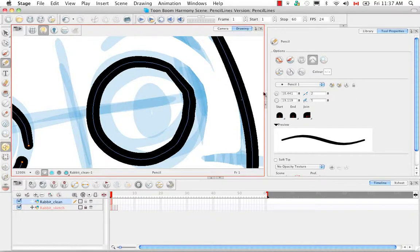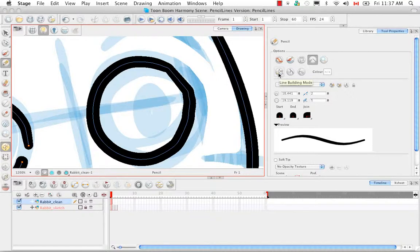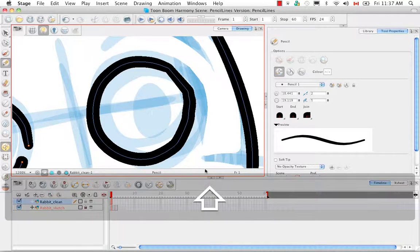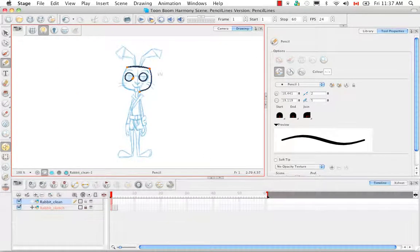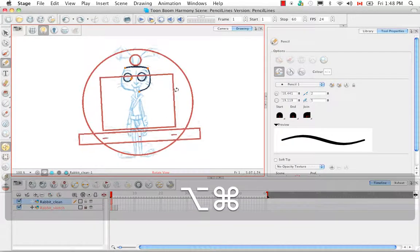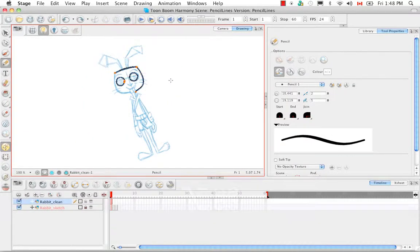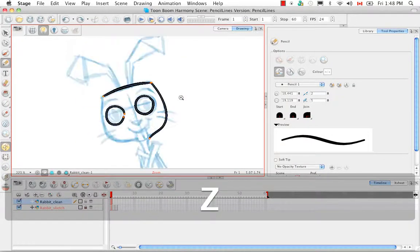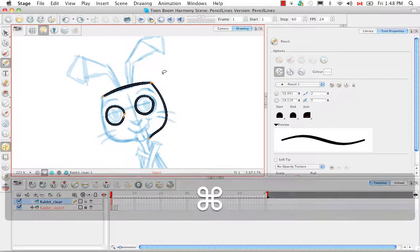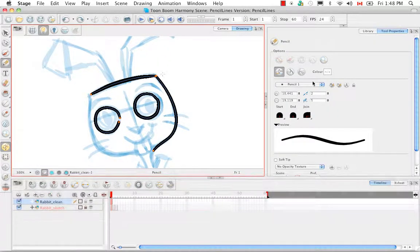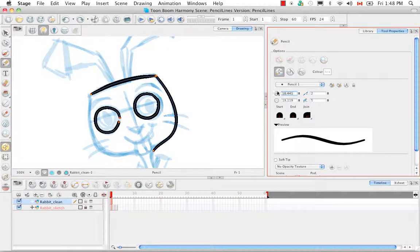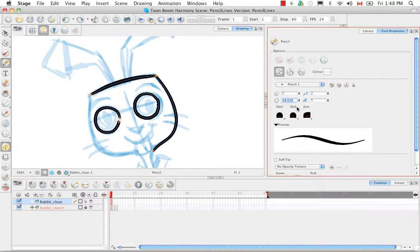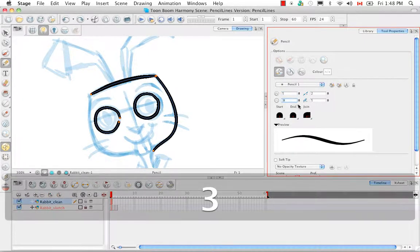The next option that we're going to look at is the line building mode. So if we click on this and I'm going to reset my view. I'm just going to change the values here to get a more defined taper.